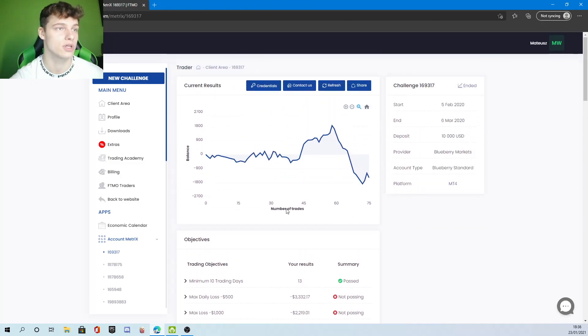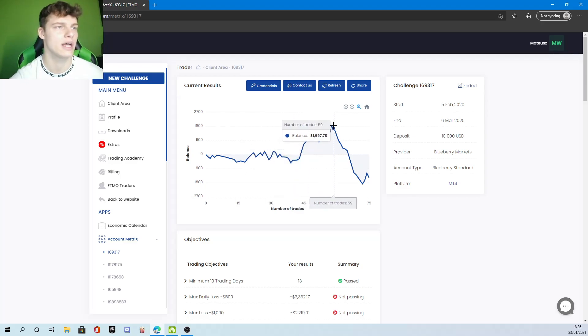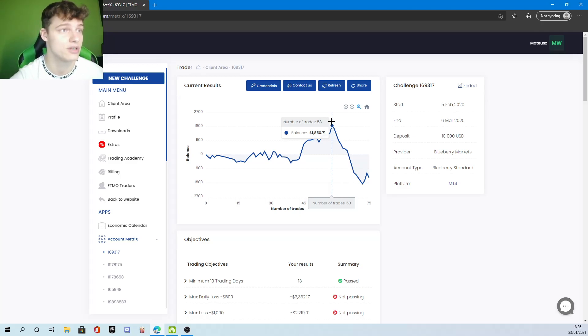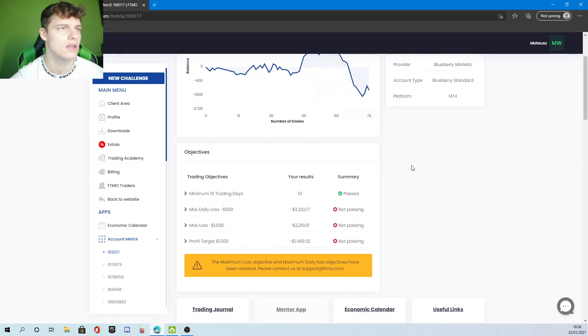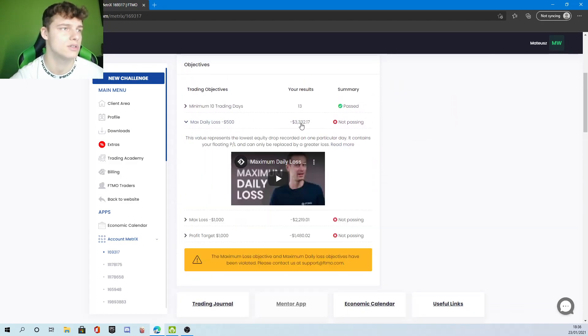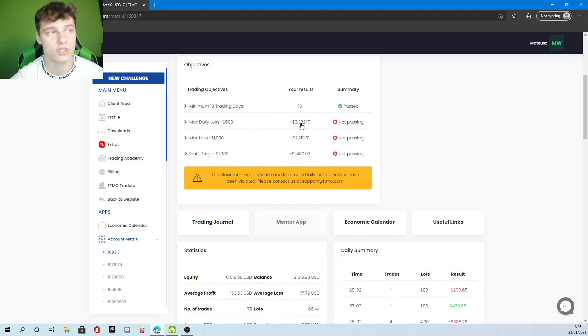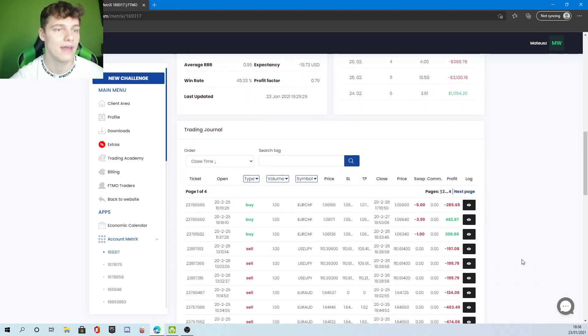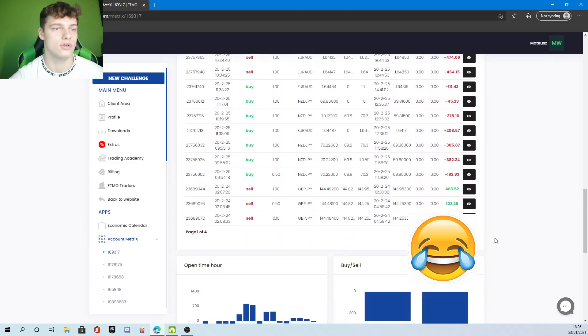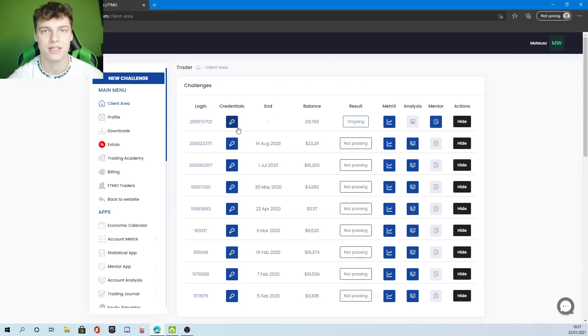Now this one drastically failed. This one just wasn't working at all. This account looks like I was in profit actually. After 58 trades I was up, my balance was up 1850, and then I just went down. It looks like most likely I did go over the max loss on that.